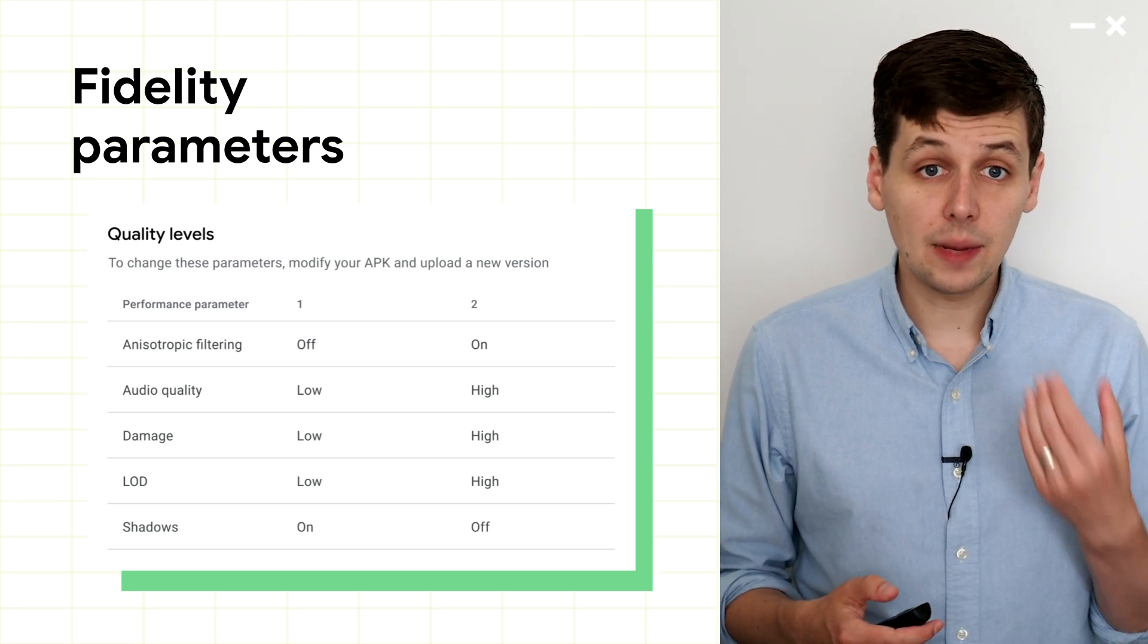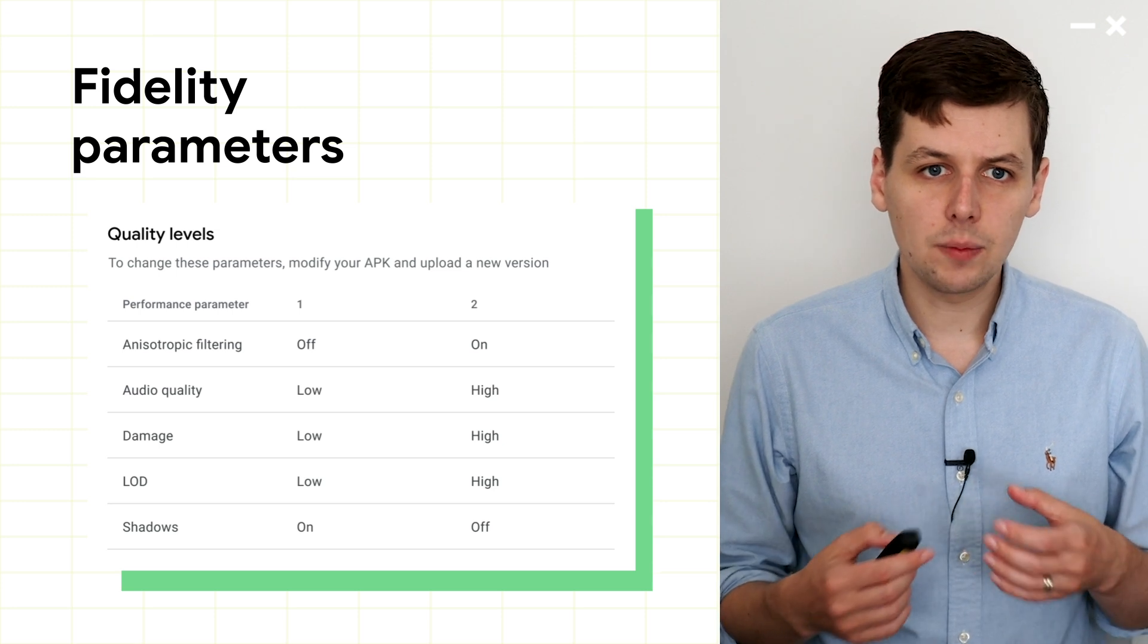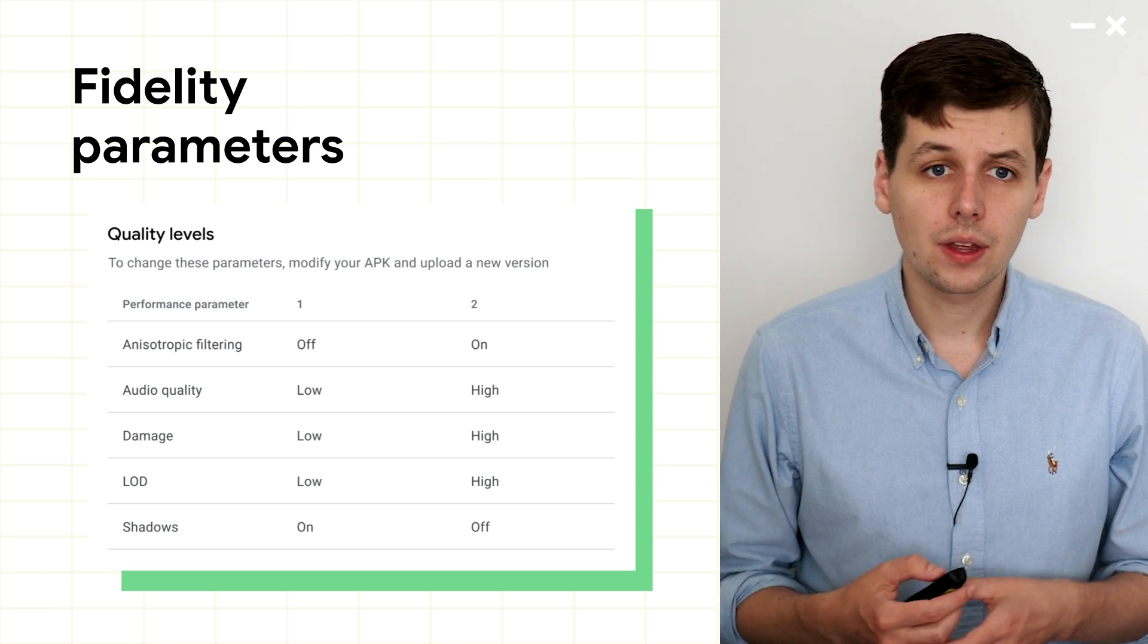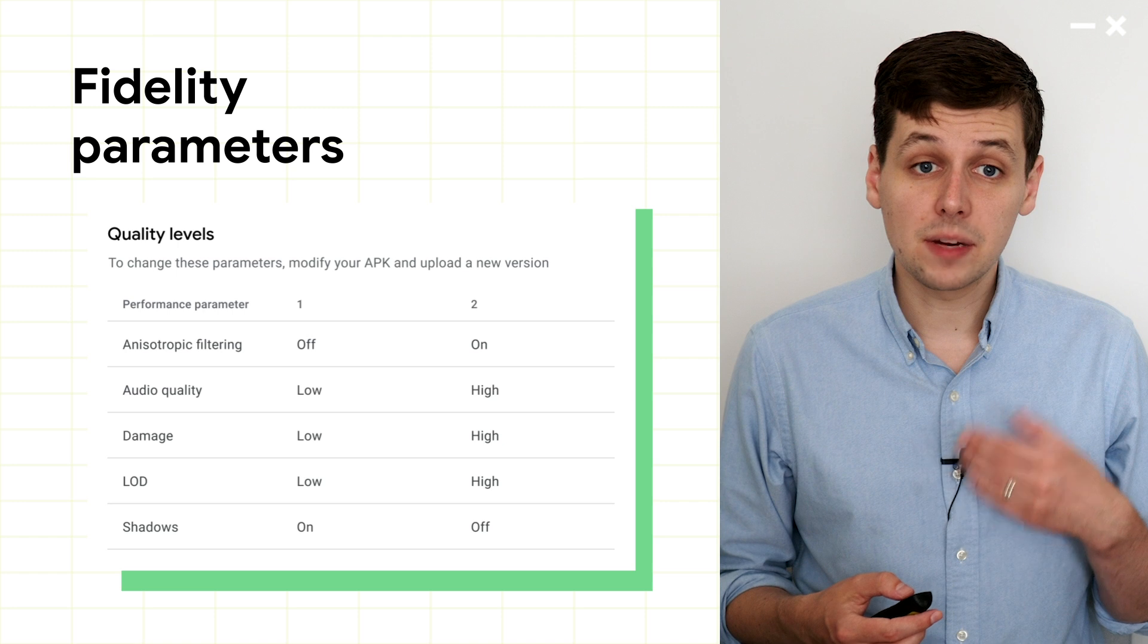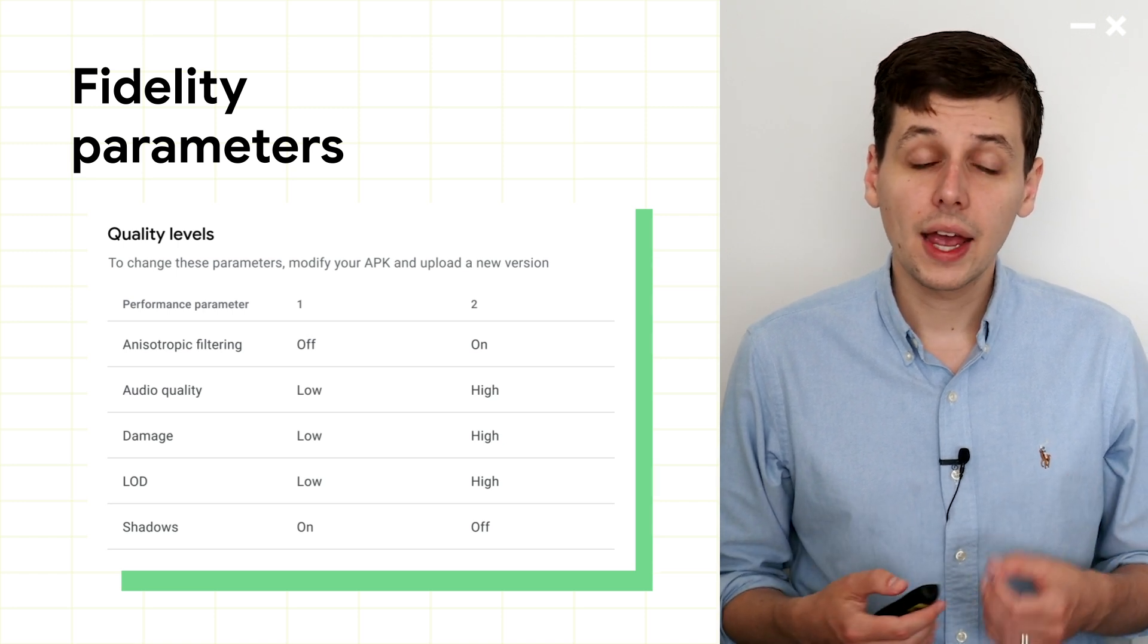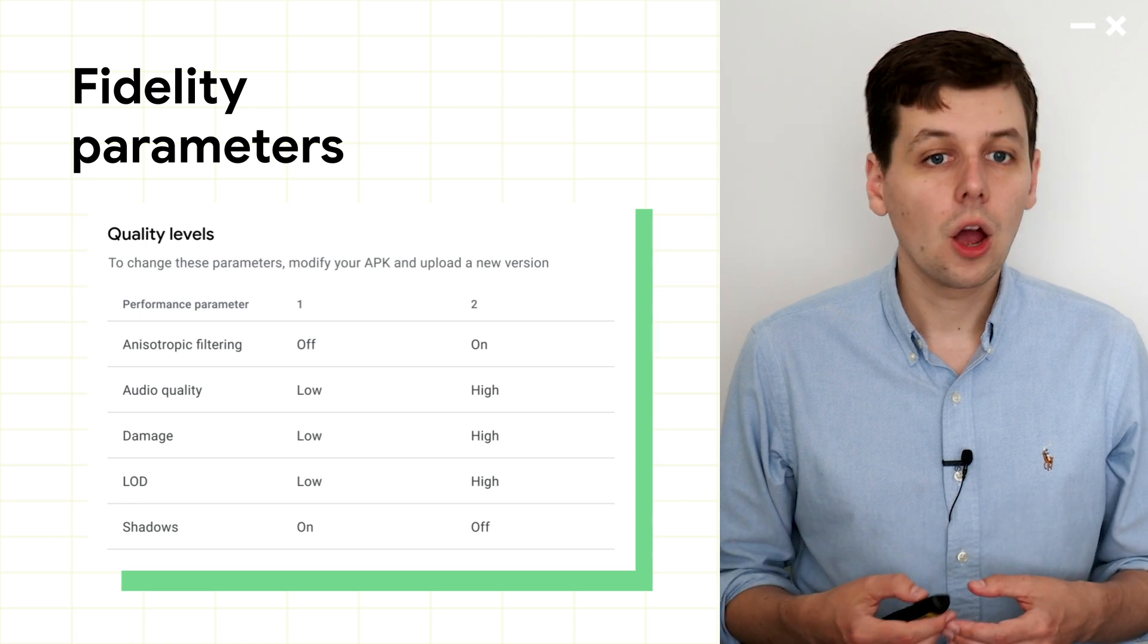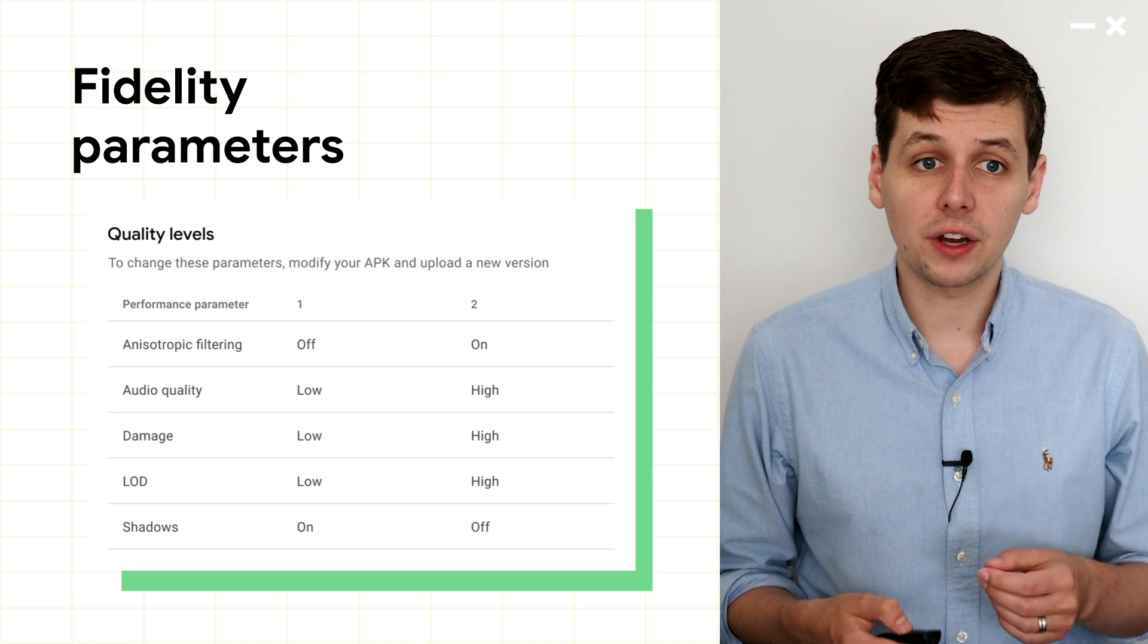As the developer of your game, you're in the best position to know what levers are available to your game to affect performance without impacting gameplay. But here are some ideas to provide some inspiration. You might consider mesh fidelity, effects like reflections and shadows, extra props in the scene that don't affect gameplay, optional particle effects, and most importantly, texture quality.